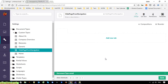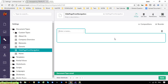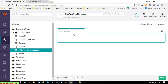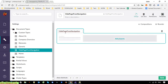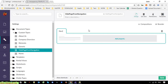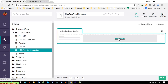I'll add a new tab and call it 'Navigation' — for the navigation setting. Then I click on the 'Add Property' hyperlink.